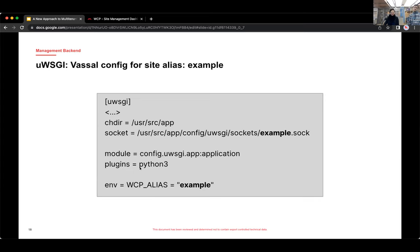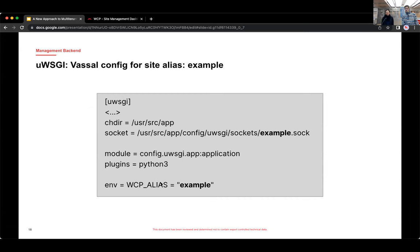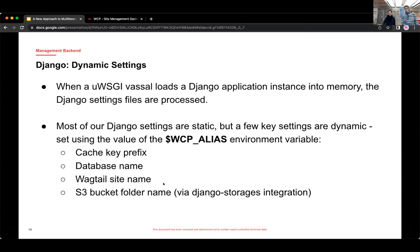Oh, yeah, sorry. So this is an example of what the UWSGI config file looks like. You can see we're setting the socket file name. And that's where Nginx sends the request. Python 3 plugin. And then we set that WCP_alias environment variable. All right. Thanks, Addison.